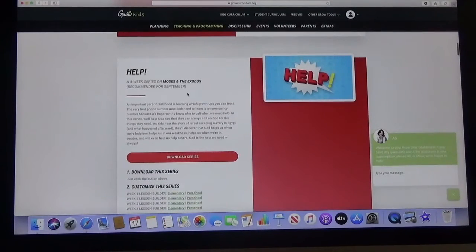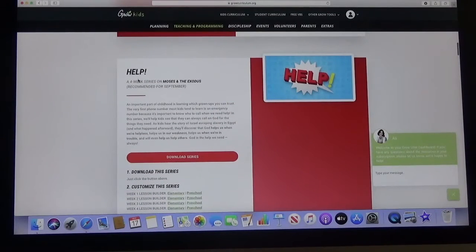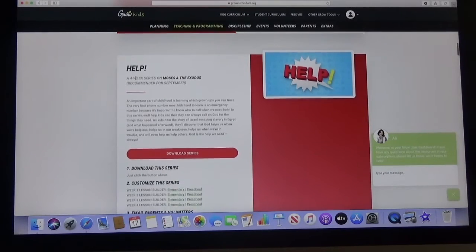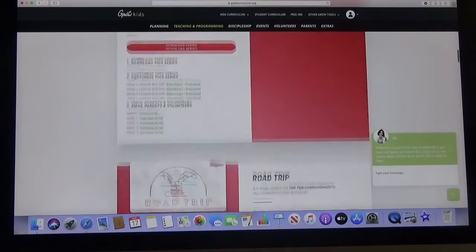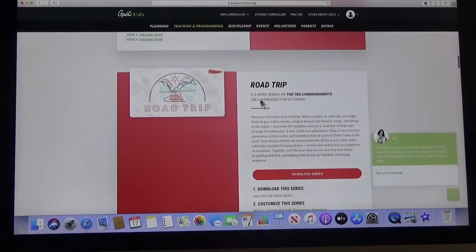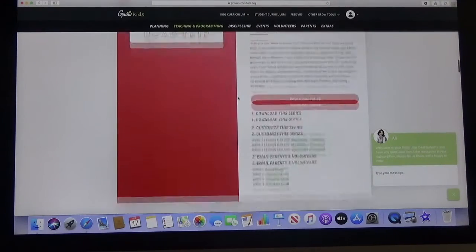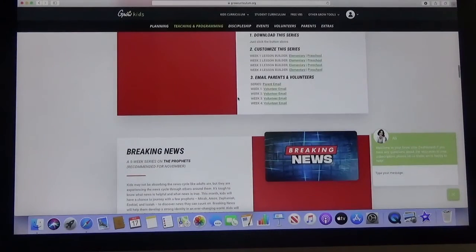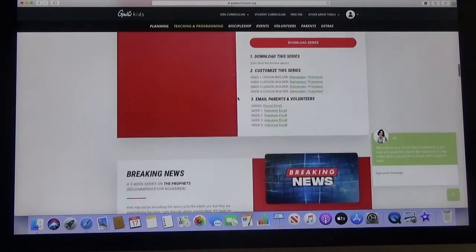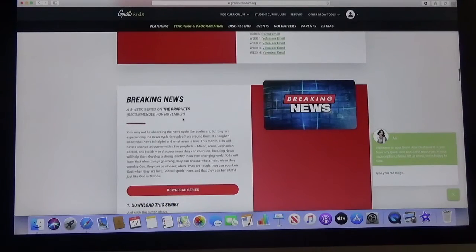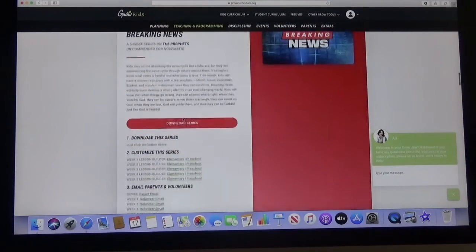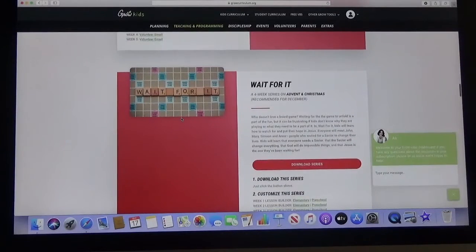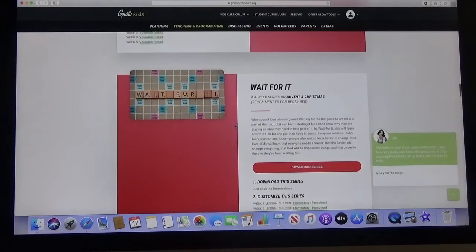We're not going to do the September one because we're actually going to be starting in October so we're going to skip over that. We're actually not going to do this but we're going to save this for next October. We're going to go through the Blast Off and then we will actually start with Breaking News which is recommended for November.